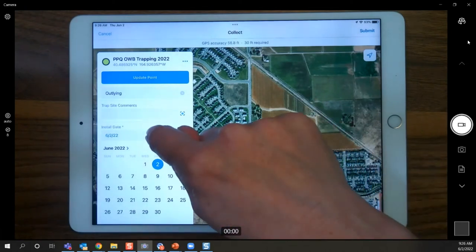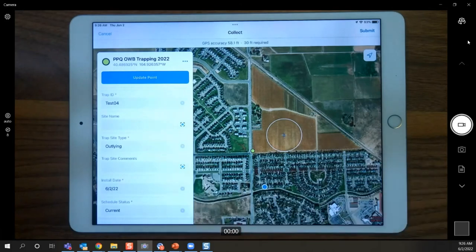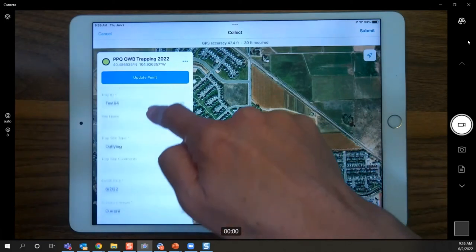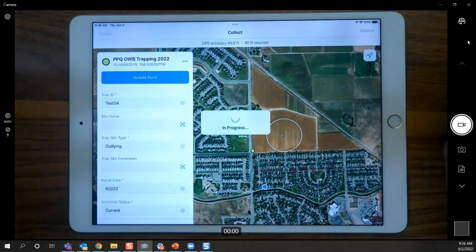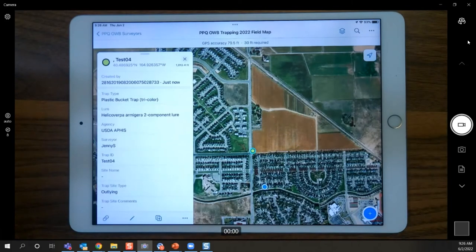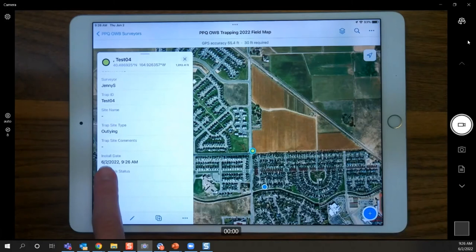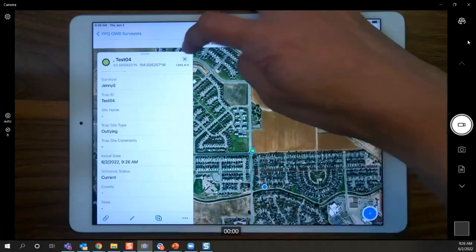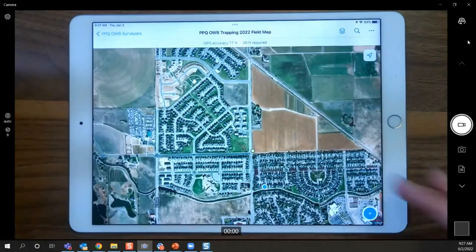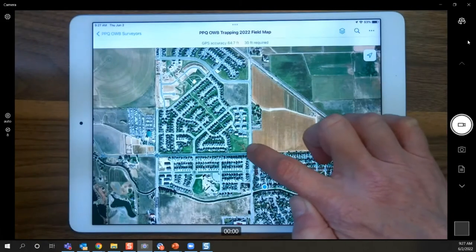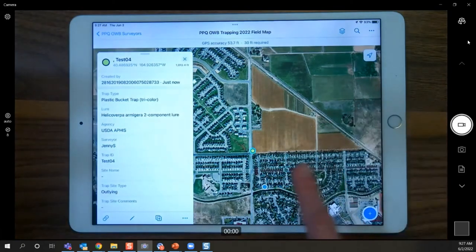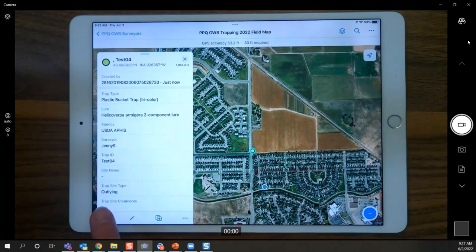You can also tap the field again and close that calendar view to avoid accidentally picking the wrong date. Check through everything, then submit. That placed our trap and also installed our trap based on the install date we entered. Now let's say it's been two weeks and we're coming back to visit. We'd come back to the map and locate our trap site. To open it, tap that symbol on the map, which opens the form we just filled out.